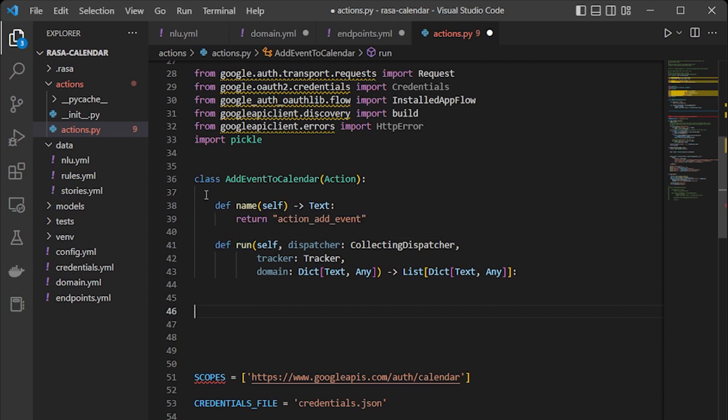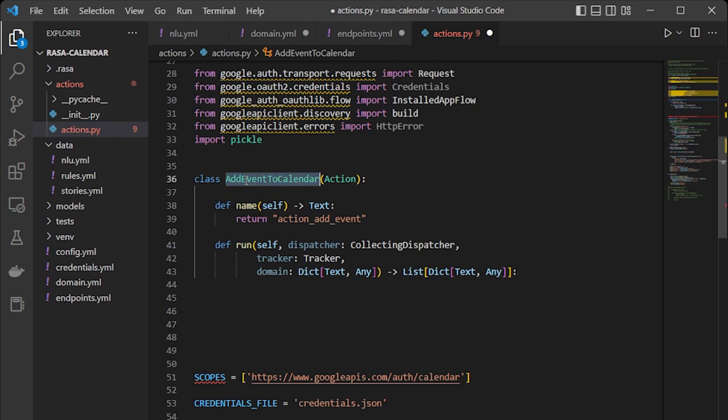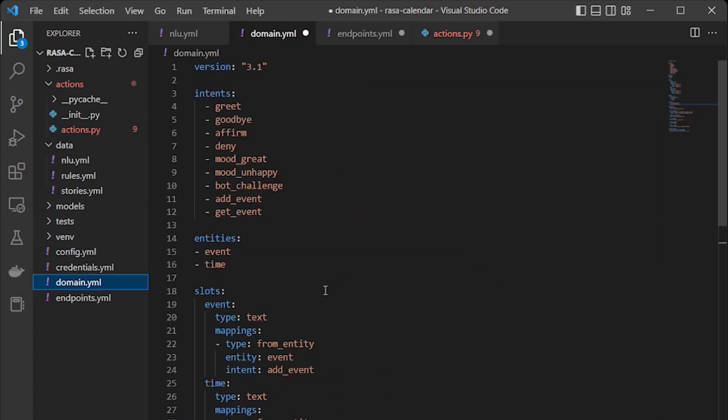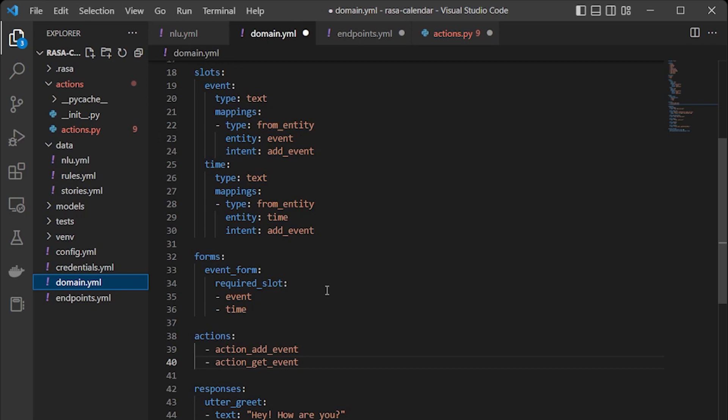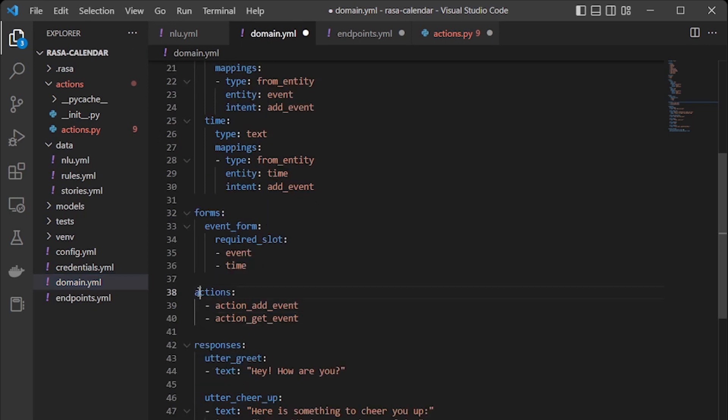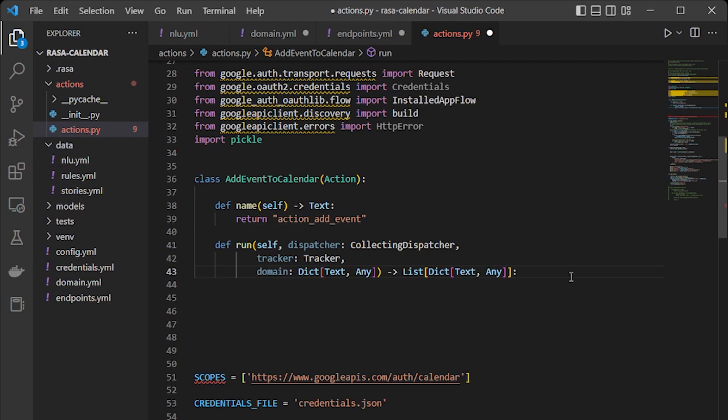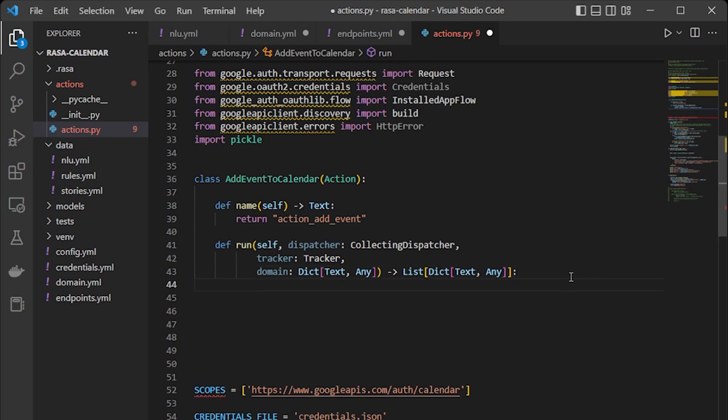I've already copy-pasted the basic of the name and run function in the class. One thing to notice is this class 'add event' has actions as its argument and this 'action_add_event' has been added here in the domain file. So this domain, if we go here, we find actions, action_add_event has been added here. So these small things we need to keep in mind. Now let's complete our function def run.